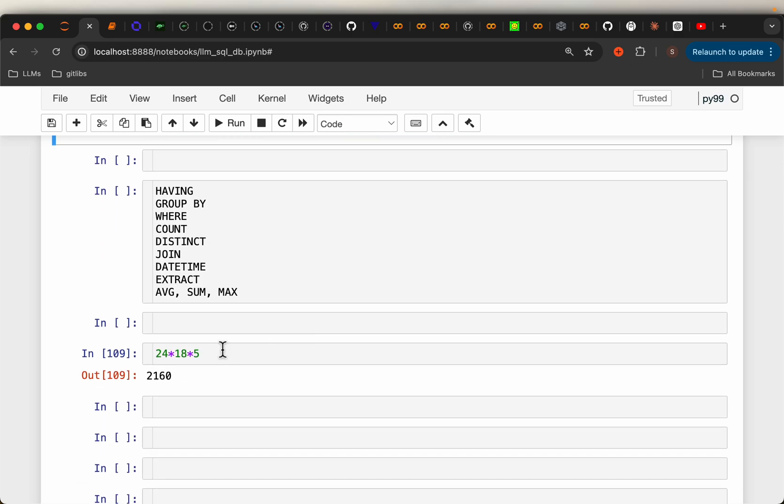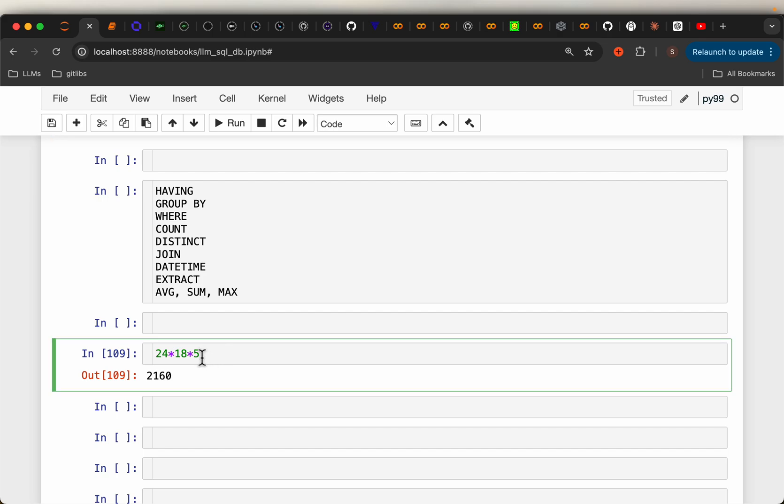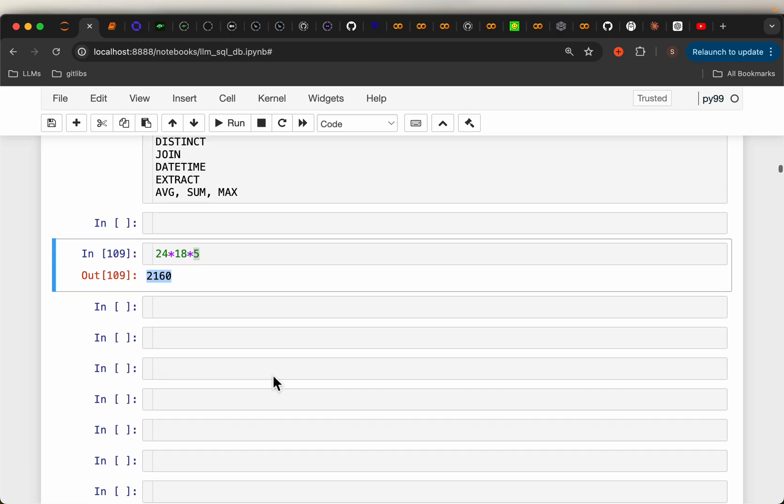And because of the stochastic nature of the LLMs, every time we run, we get slightly different response. So I repeated each experiment five times. So in total, we have 24 questions, 18 LLMs, and each question is asked five times. So we have over 2000 natural language to SQL generation, and then executed those queries on the database to get the answers.